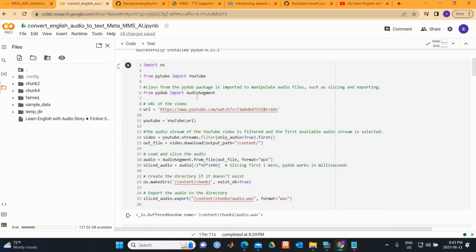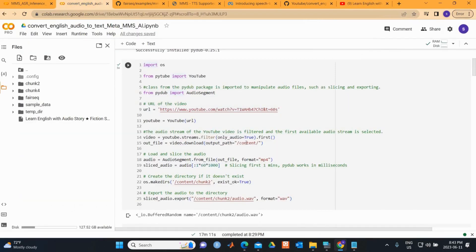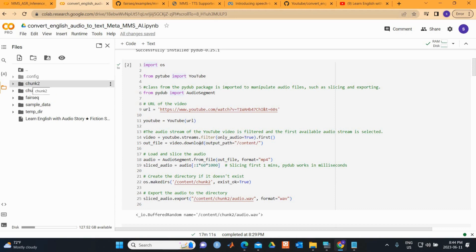AudioSegment is used to manipulate audio files such as slicing and exporting. I copy the URL from the audio and provide a path to the current directory. I'm downloading only the first minute of this audio, specifying just the first minute.